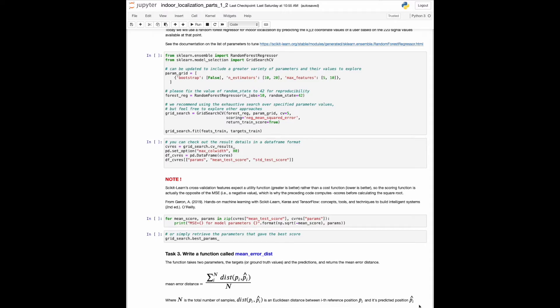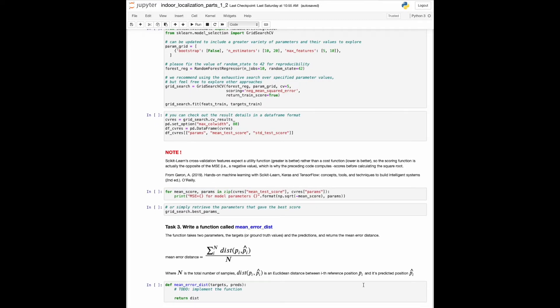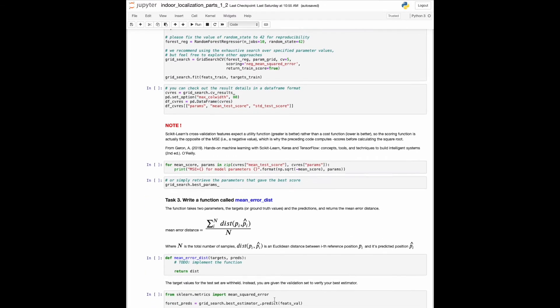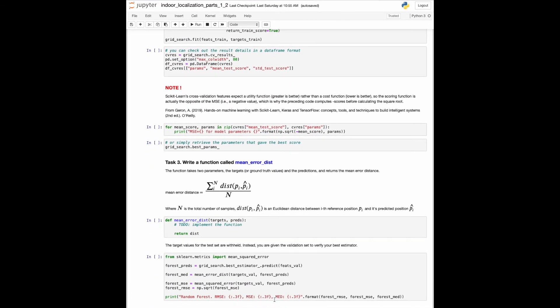This brings us to the third programming task. Write a function that takes two parameters, the targets and the predictions, and returns the mean error distance. Remember that we withheld the target values for the test set, so you can verify your estimator using the validation set. Feel free to experiment with the parameters.